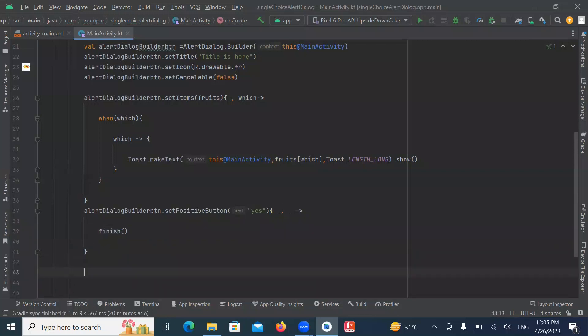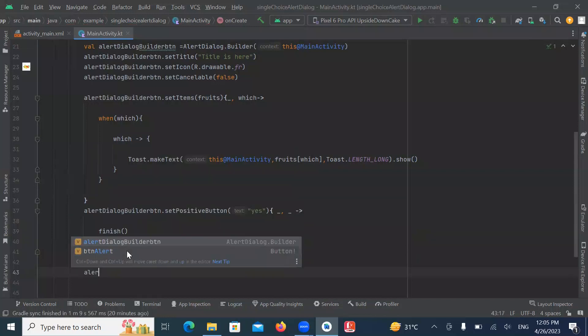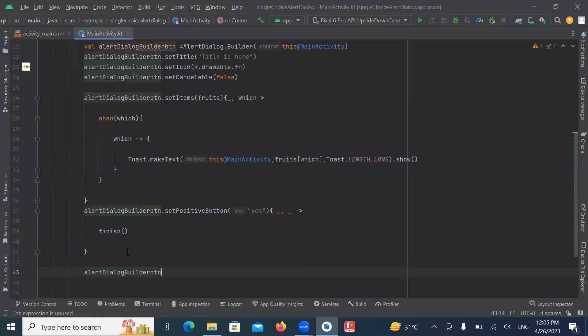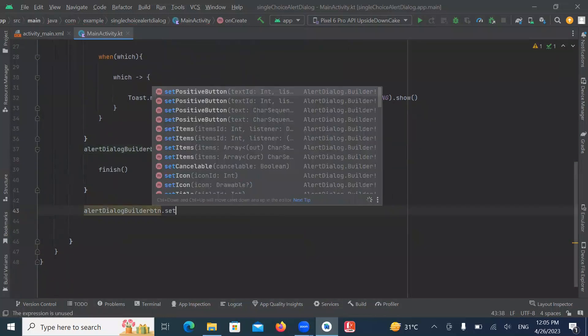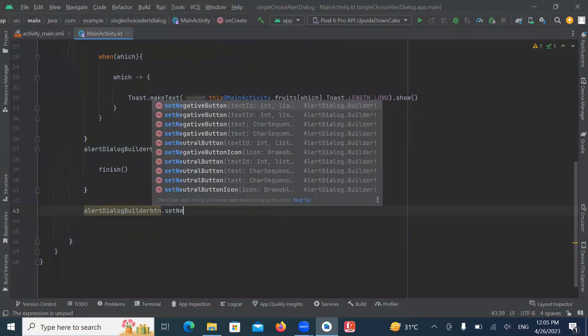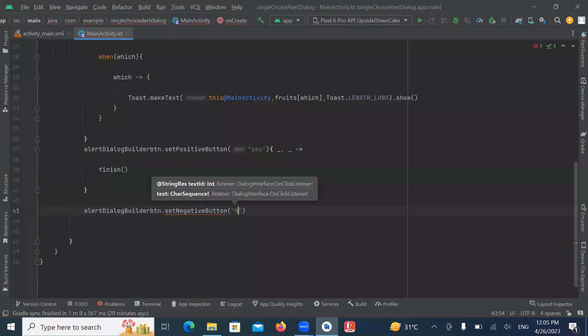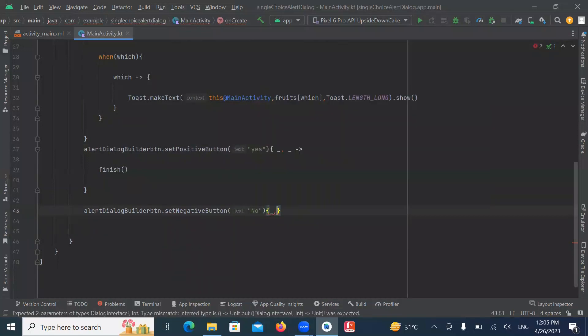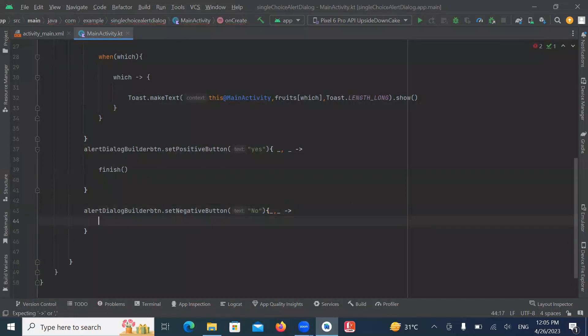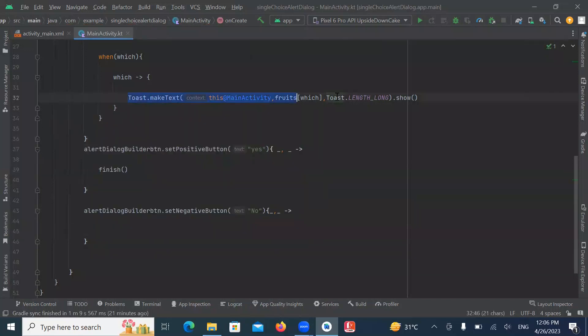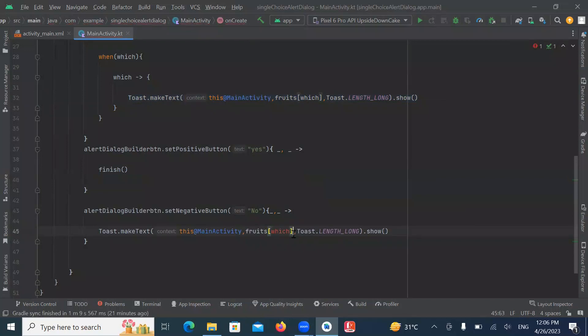Now set negative button. So here we use setNegativeButton function and here we provide text no. So whenever we click on no button, it will display a toast message. And this toast message displays click no.